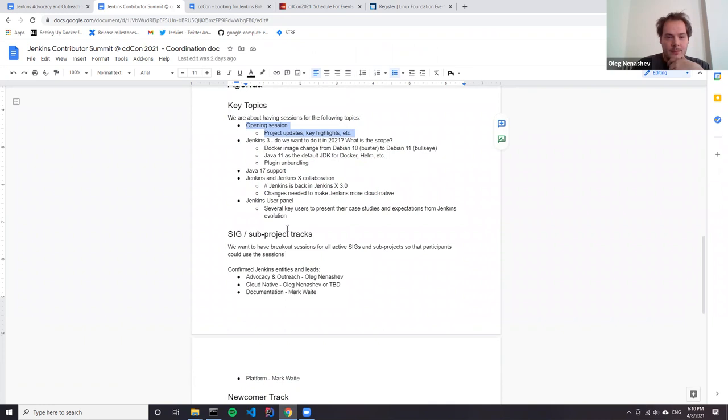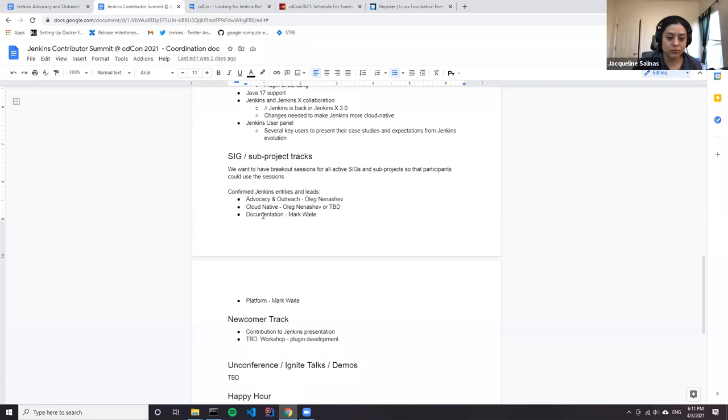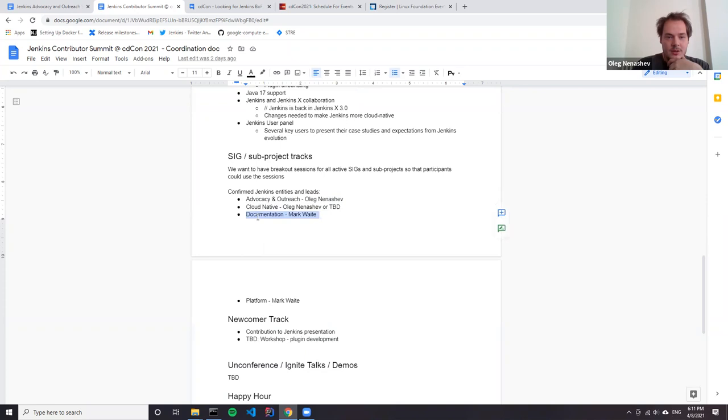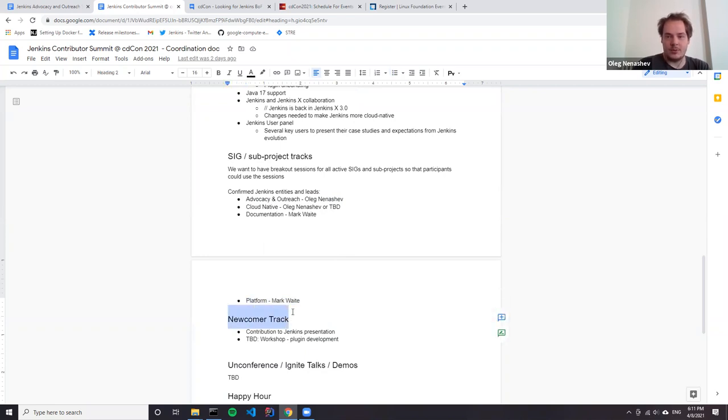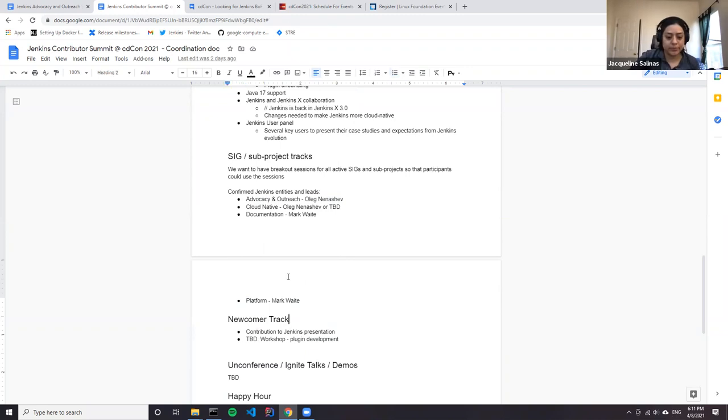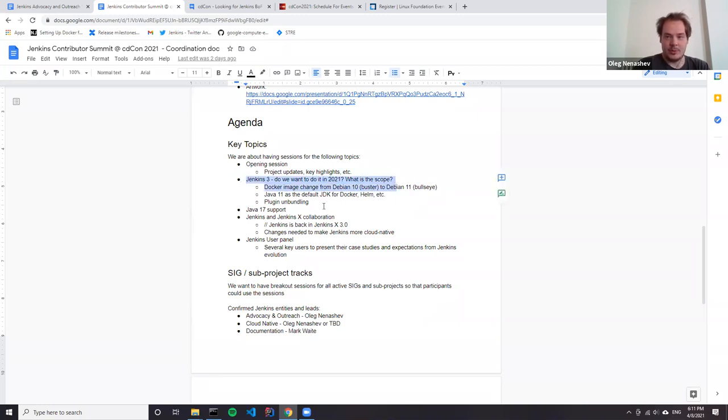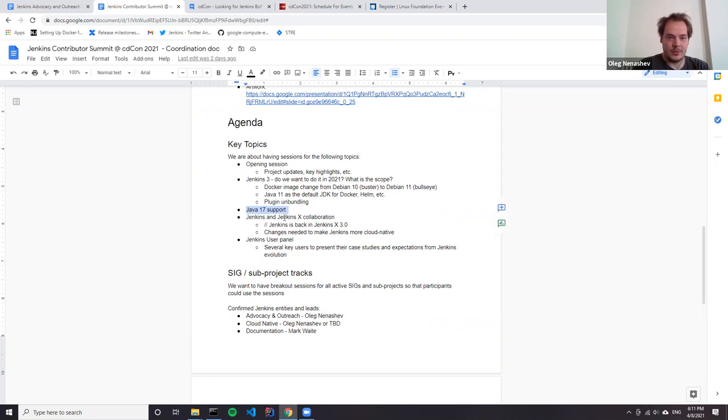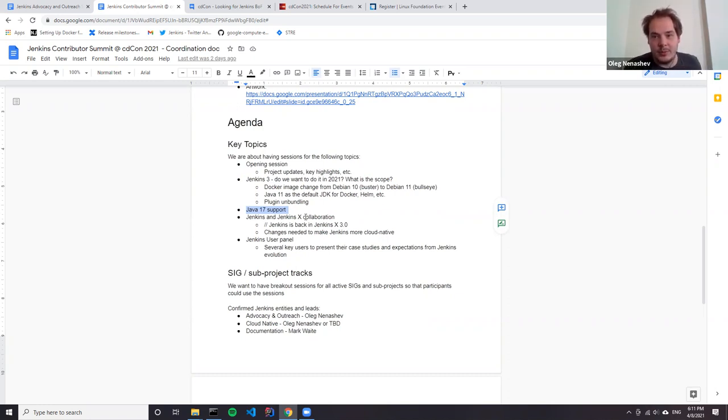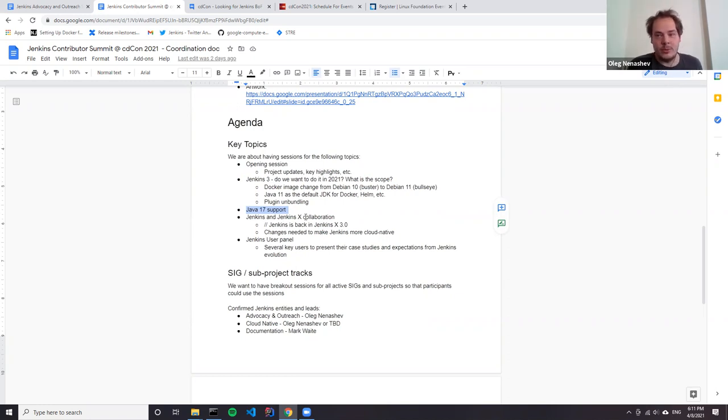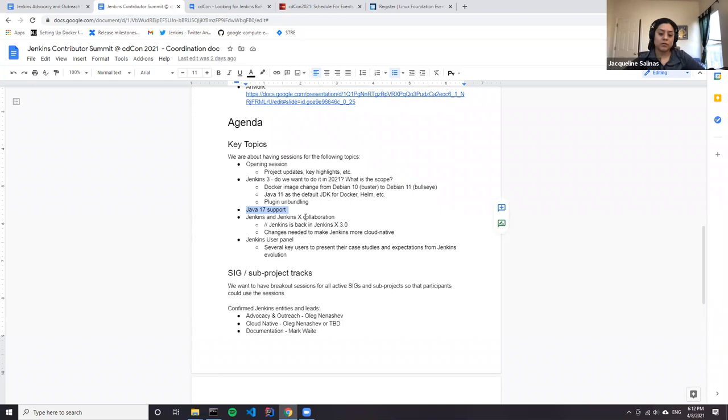What we plan is basically a standard contributor summit. We'll have opening session with project updates, presentations by key project leaders. Then we will have tracks for SIGs and sub projects like Jenkins on our page, Cloud Native Jenkins, documentation platform. Most likely we'll have a separate track for Jenkins Kubernetes operator. We dedicated a separate newcomer track, which focuses on people who just start contributing or want to contribute to the project.